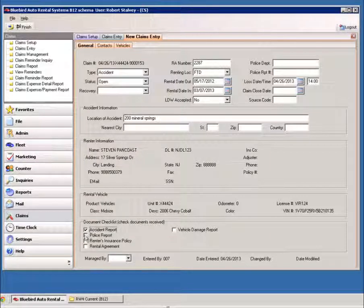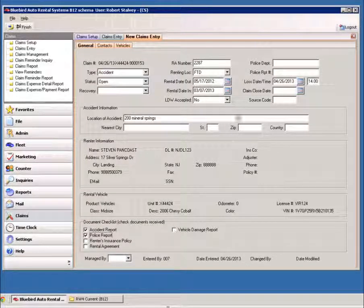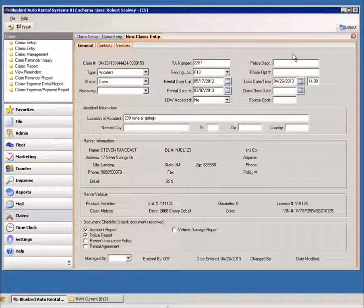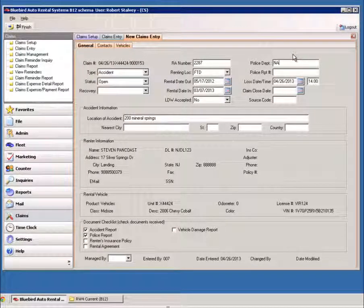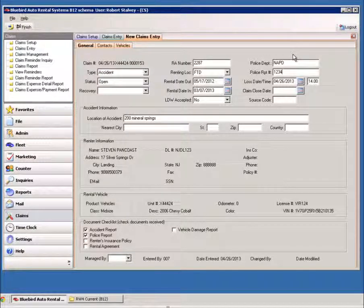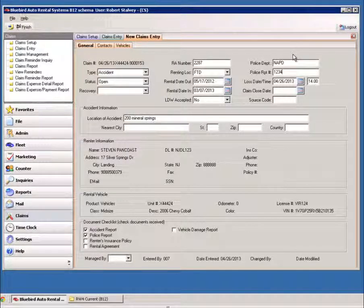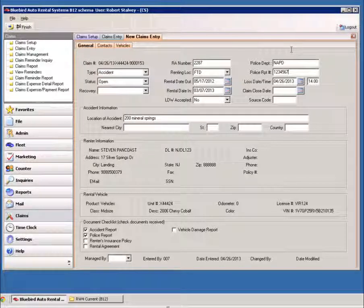Which documents you have, which police department is involved in investigating. If you have the report number, it's always helpful.